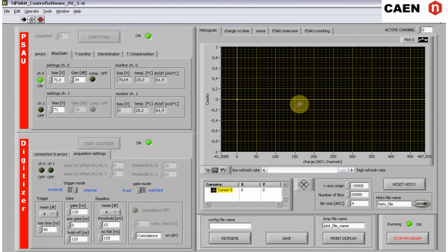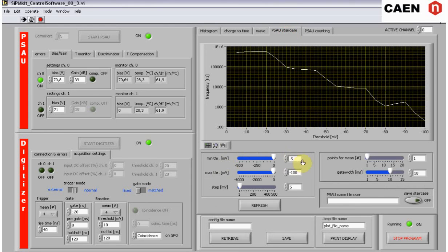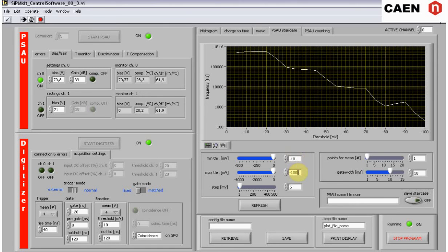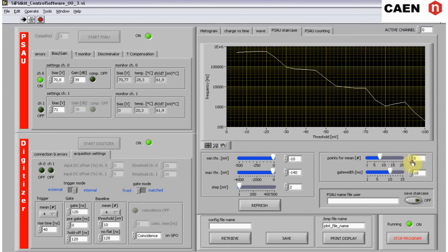To measure it with the kit, select the staircase tab in the graphical section. The staircase allows to scan the rate of the SIPM signals which are over a certain threshold. The graphical user interface allows you to change the starting and final values of the threshold, the step, the number of acquired points for each threshold value, and the gate time for the counting.